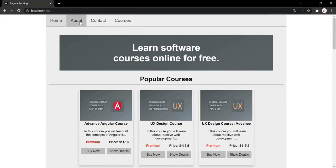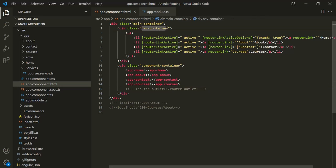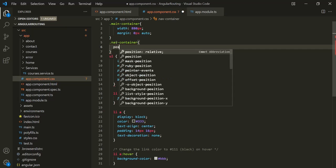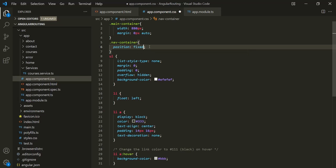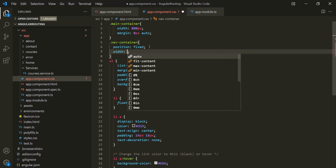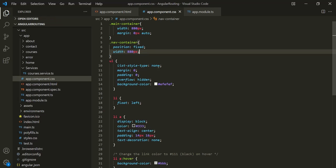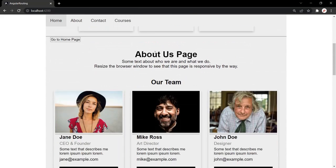Now I also want to make this navbar fixed. Let's copy this class inside which we are displaying this navbar and open the CSS file. Let's add some style for this navbar — I want to set the position to fixed, and let's also set a width of 880 pixels, which is the same as the width of the main container. Let's save the changes and go back to the web page. Now when I scroll down, you will notice that this navbar is fixed.